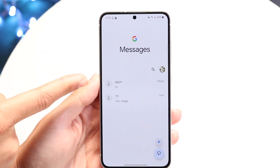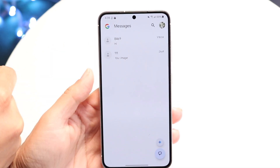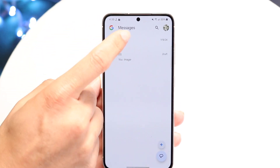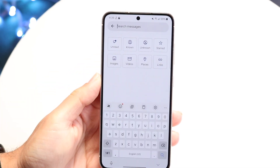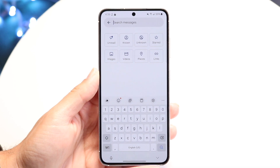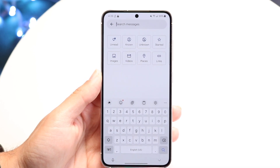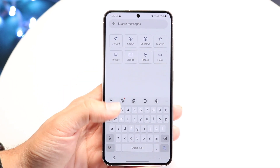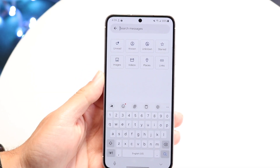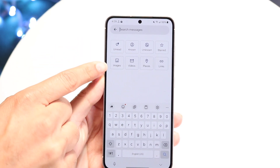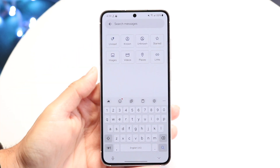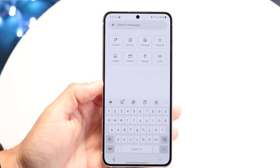At the very top there are a few things. You have the Google Messages tab and also a search bar. This search bar lets you quickly skim through all your messages if you're searching for a particular message — if somebody texted you something a while ago and you want to find it again. You can also filter quickly between images, videos, places, starred, known, and unread, to specify and modify those things.